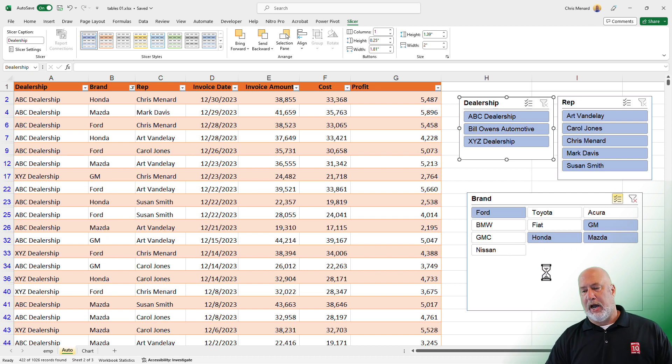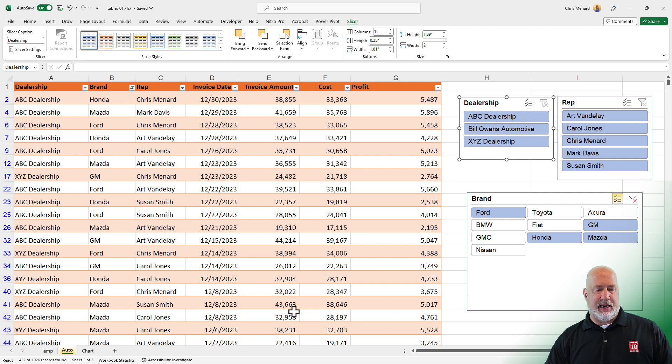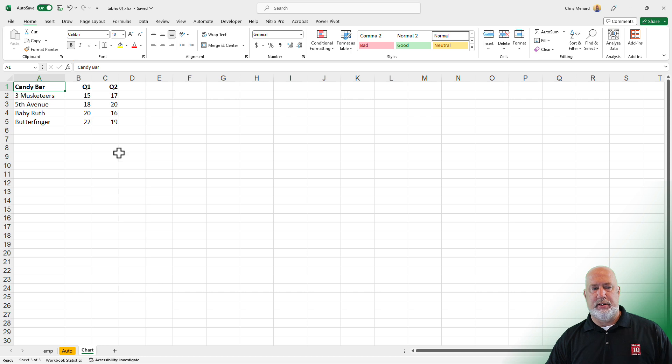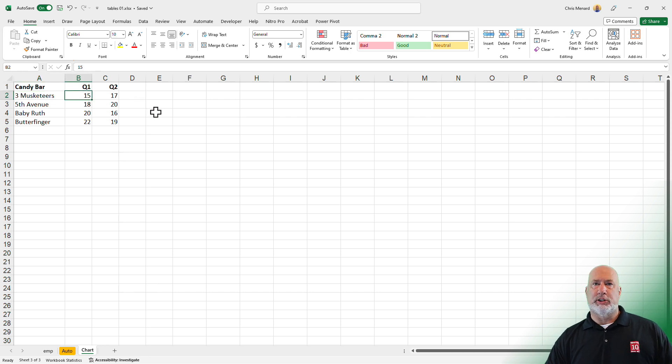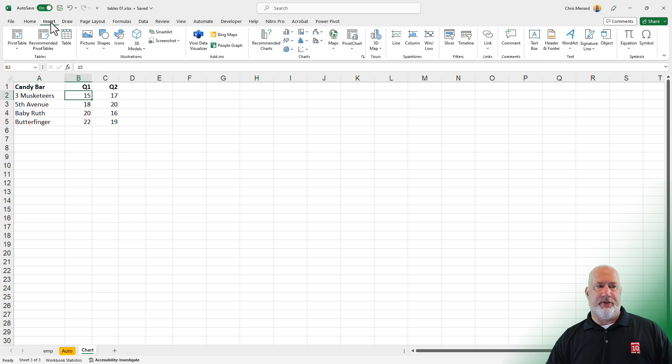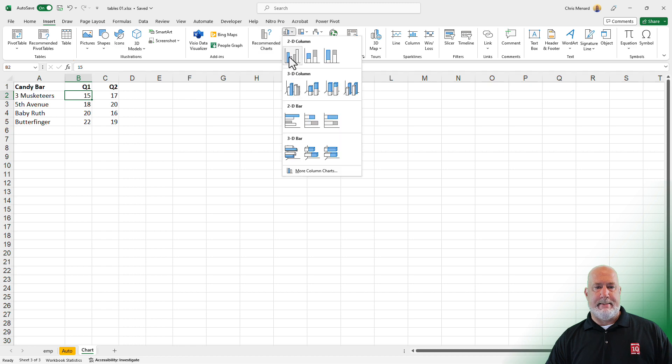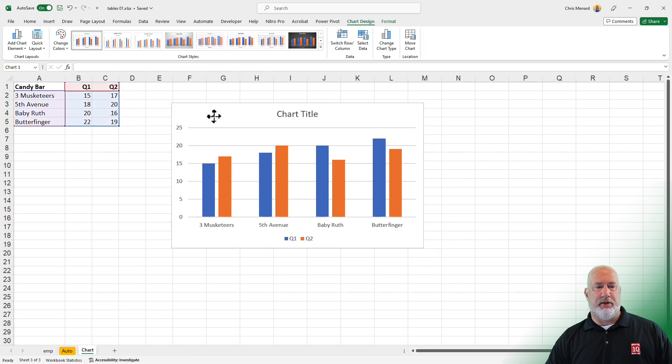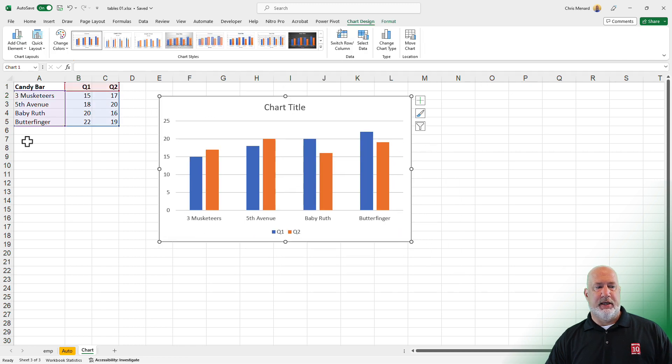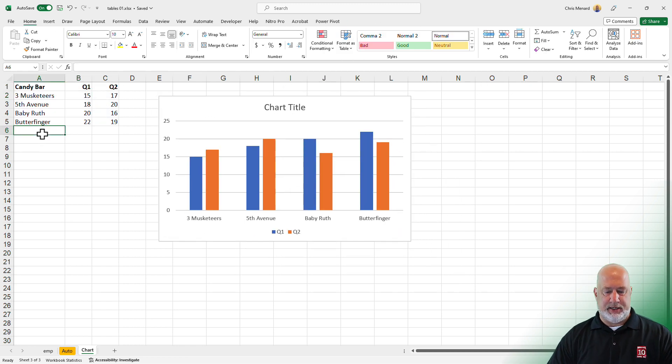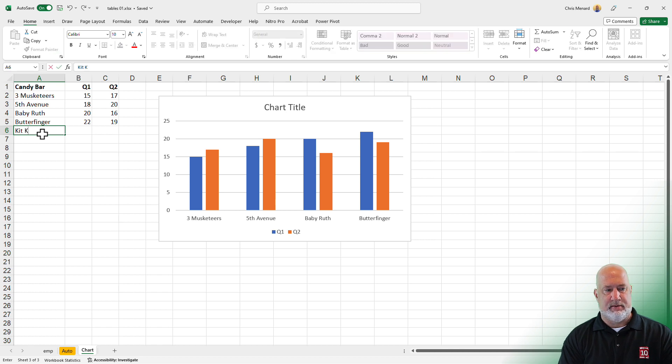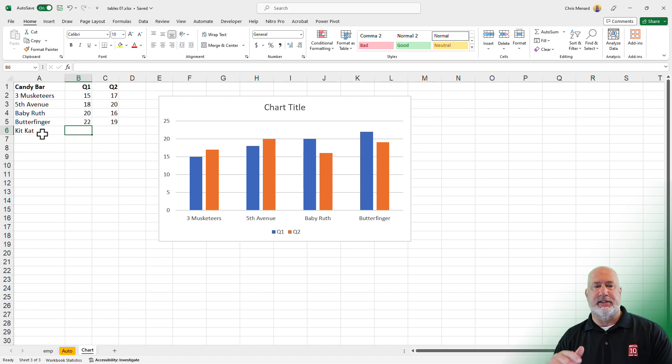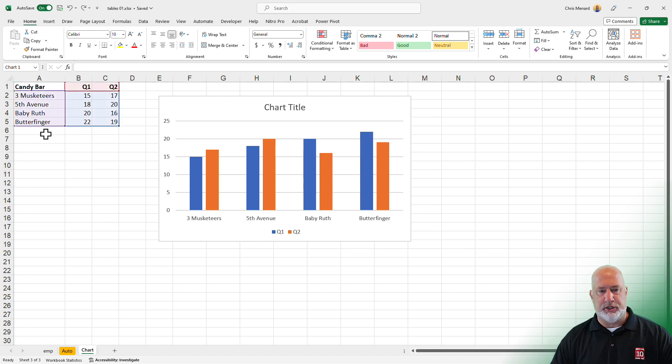One more item about tables, and I'm going to go to the worksheet called chart. Just watch me do this, then we'll do this together. If I throw a chart in here right here, I throw in a column chart, there it is. If I come in here and add something, the chart does not get updated because it is a range. So let me do an undo.